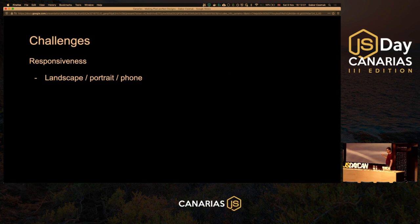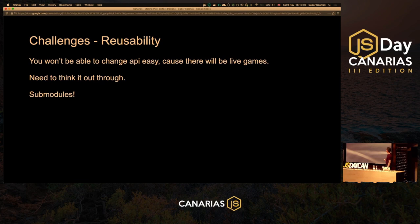Yes, we are responsive — as I showed earlier in the images. And for reusability we went with Git sub-modules.